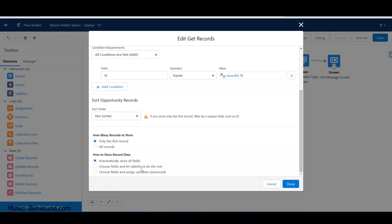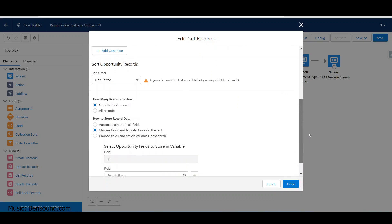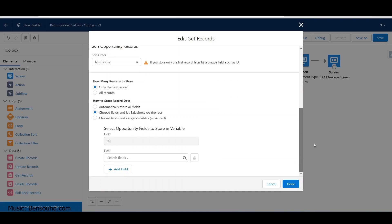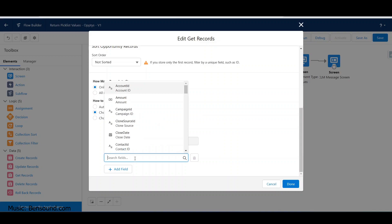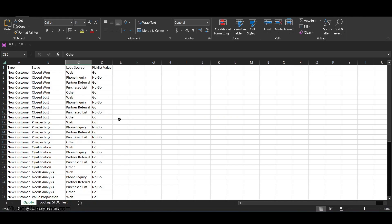You could get all records and automatically store all the fields, but I don't think we need to do that because I'm only looking for three particular fields. So instead of returning the entire opportunity record and all its fields, let's just do some basics - let's look for type, stage, and lead source.